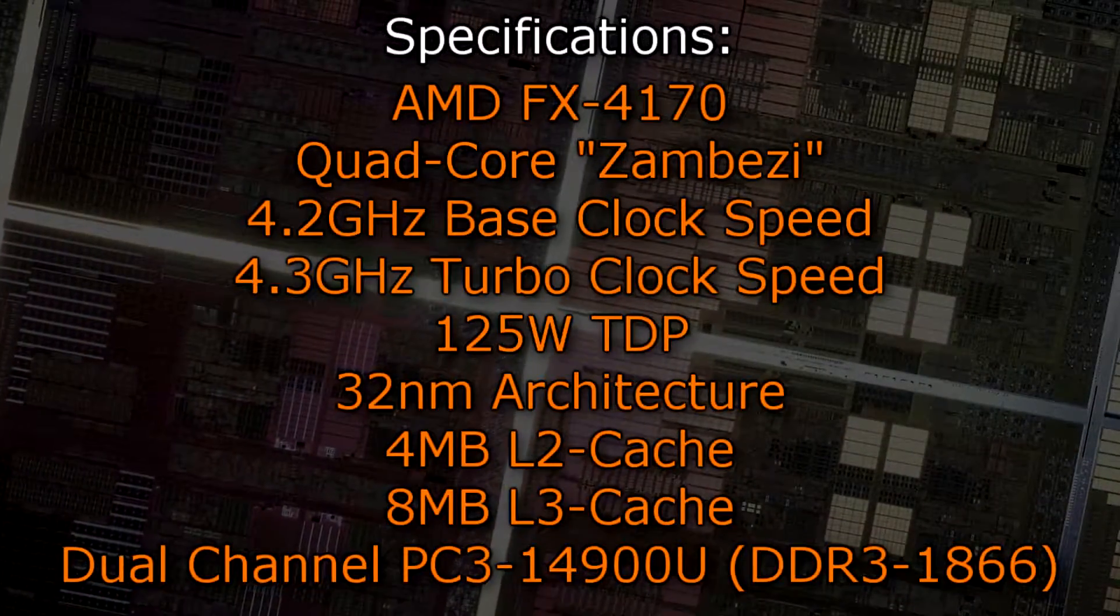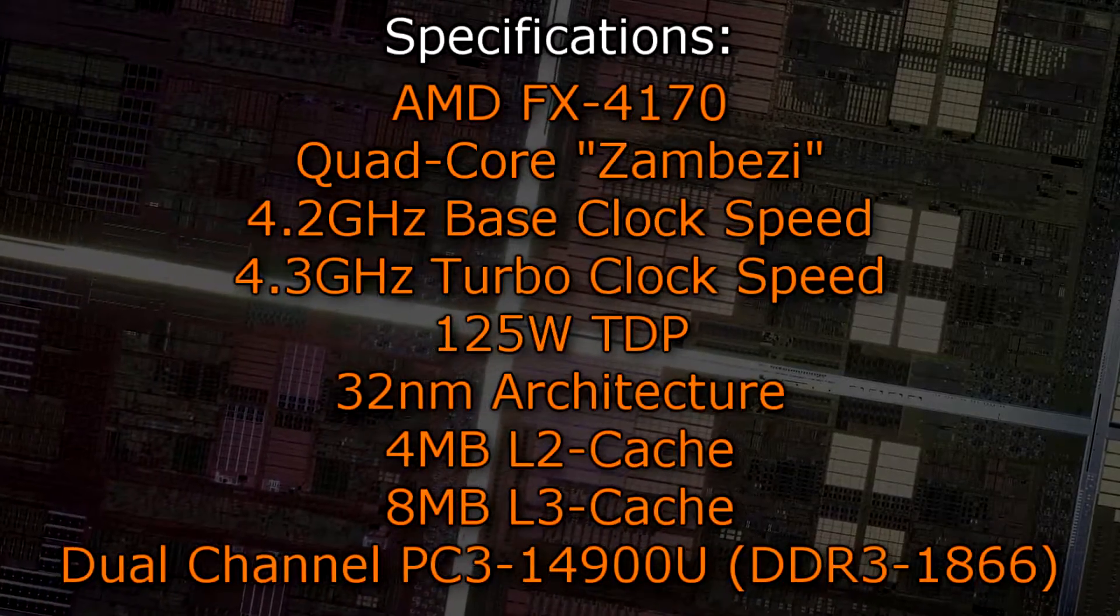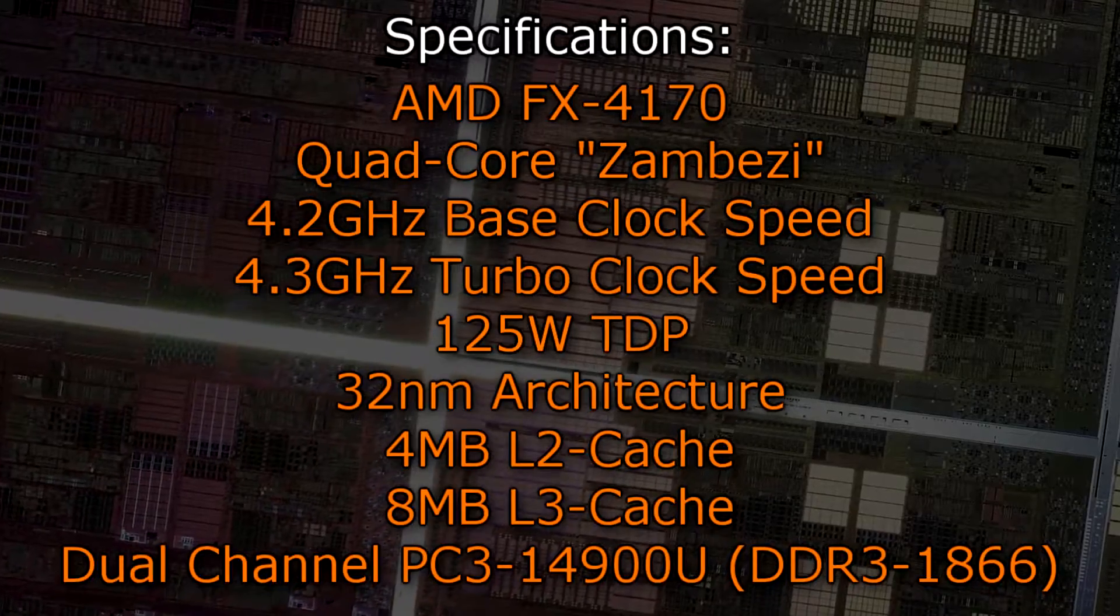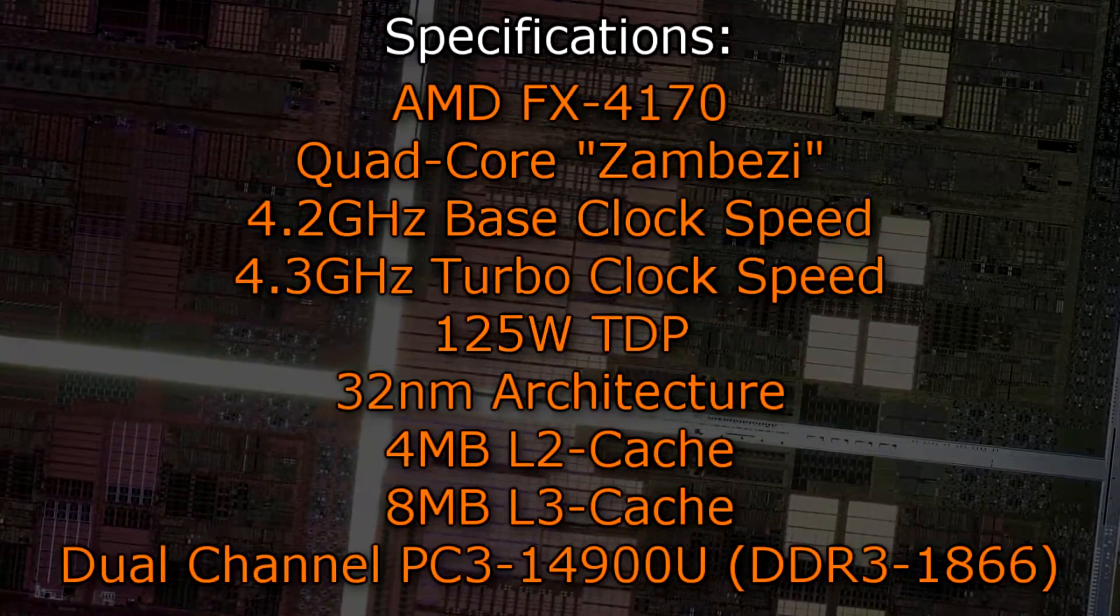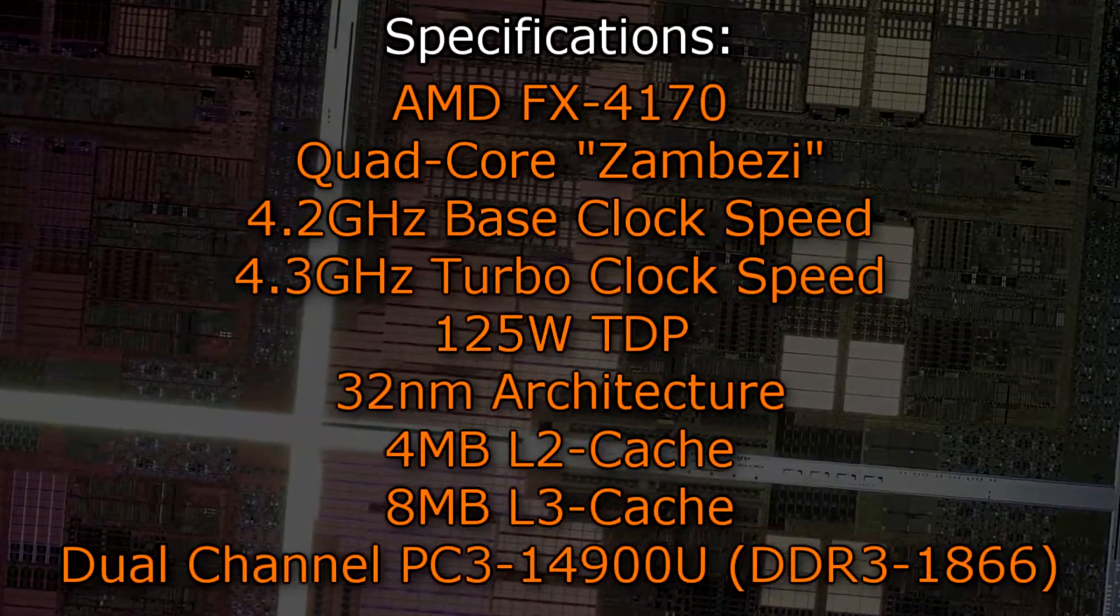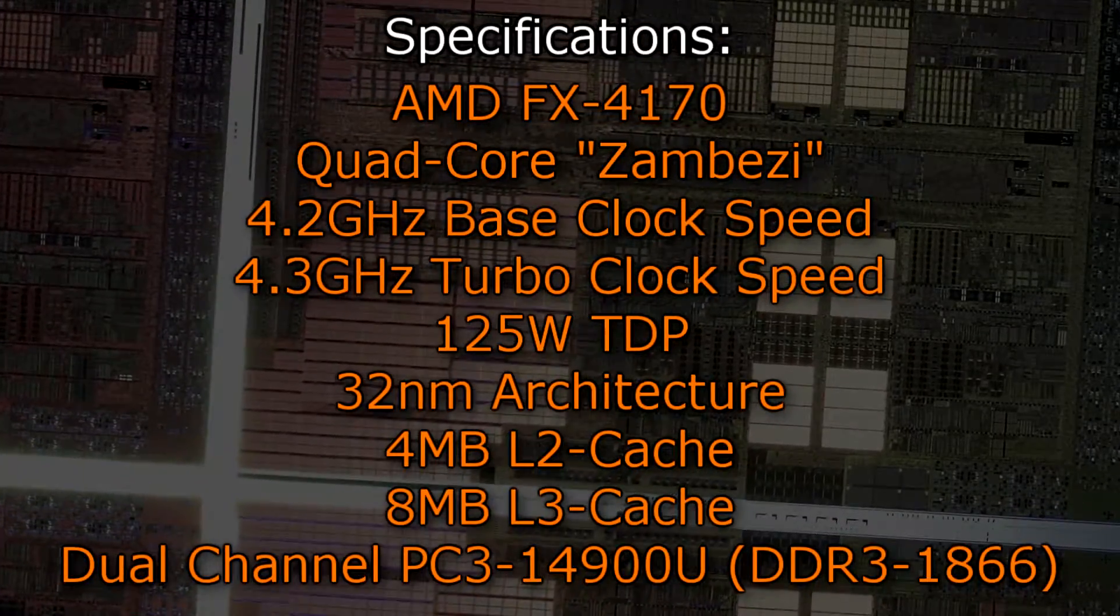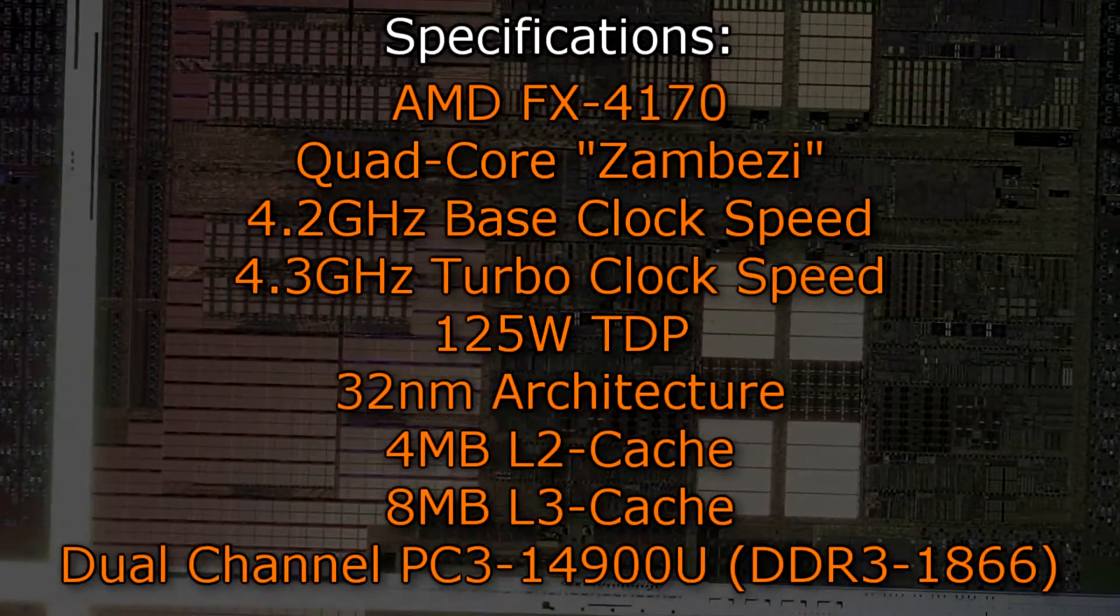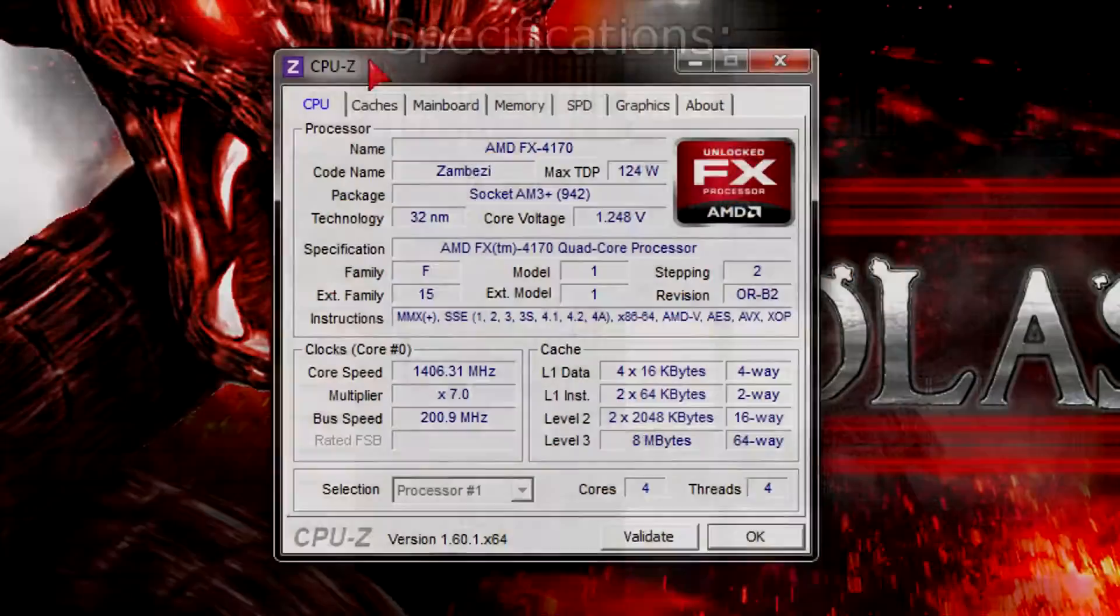Now to the specifications. The AMD FX-4170 is a quad-core Zambezi CPU that has a base clock of 4.2GHz and a turbo clock of 4.3GHz. It has a TDP of 125W and uses the 32nm architecture. It offers 4MB of level 2 cache and 8MB of level 3 cache. Dual channel DDR3-1866 memory is supported natively.